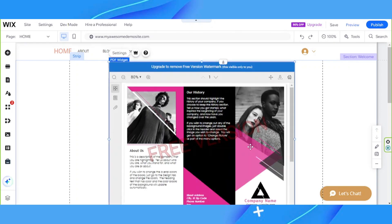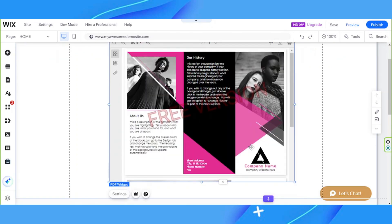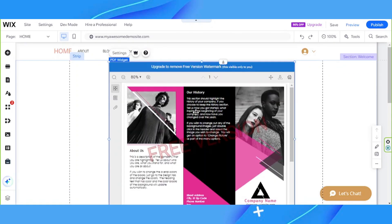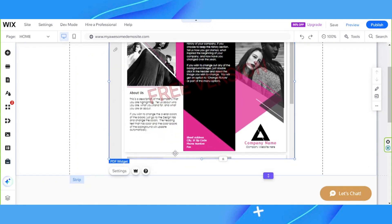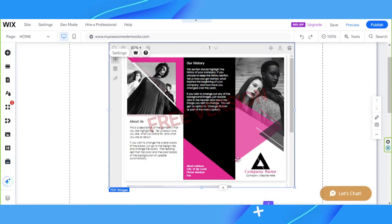By the way, the only downside to this is that you're going to have to upgrade to remove the free version watermark. So if you have an upgraded version of your Wix website, then you'd be able to use this feature fully without any watermark. But if you're using the Wix free version, then you're going to see this watermark over here.